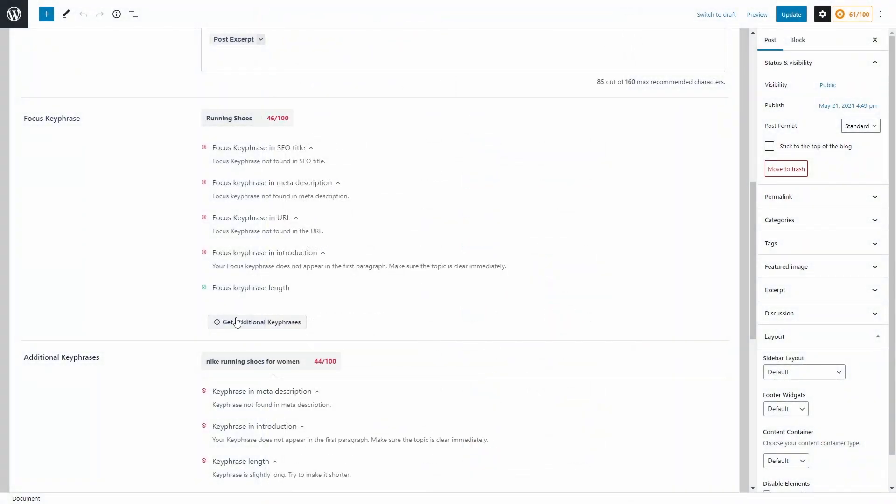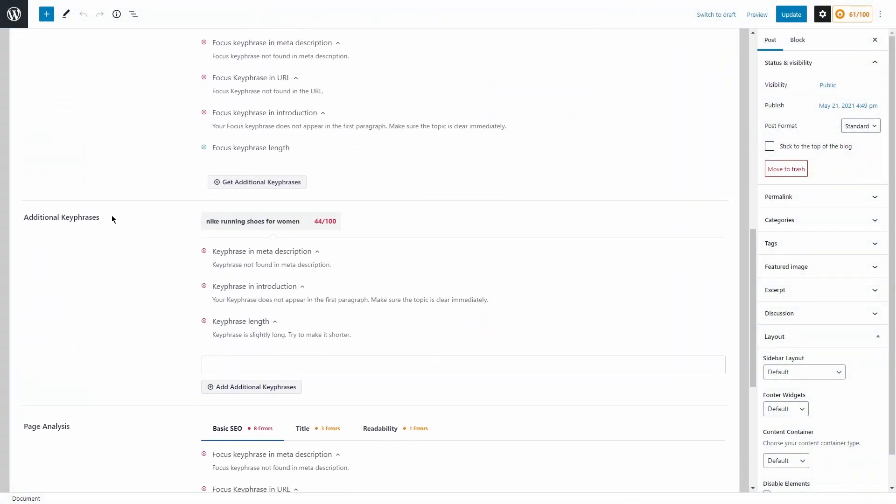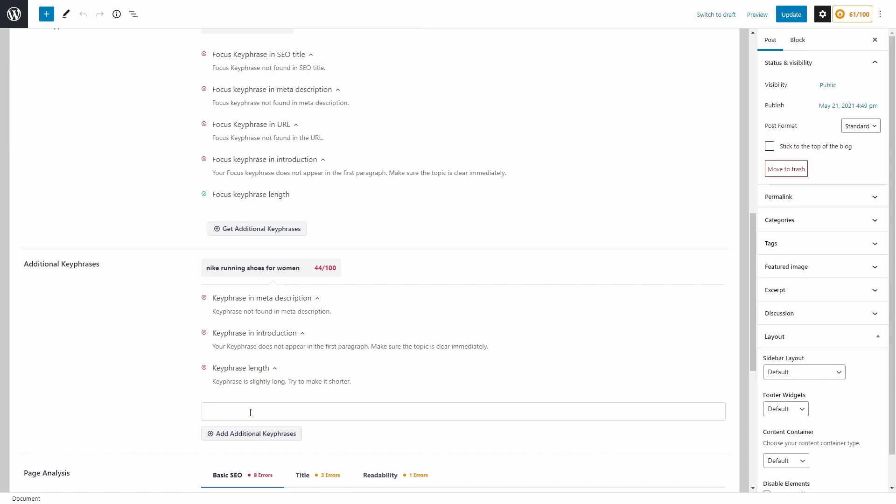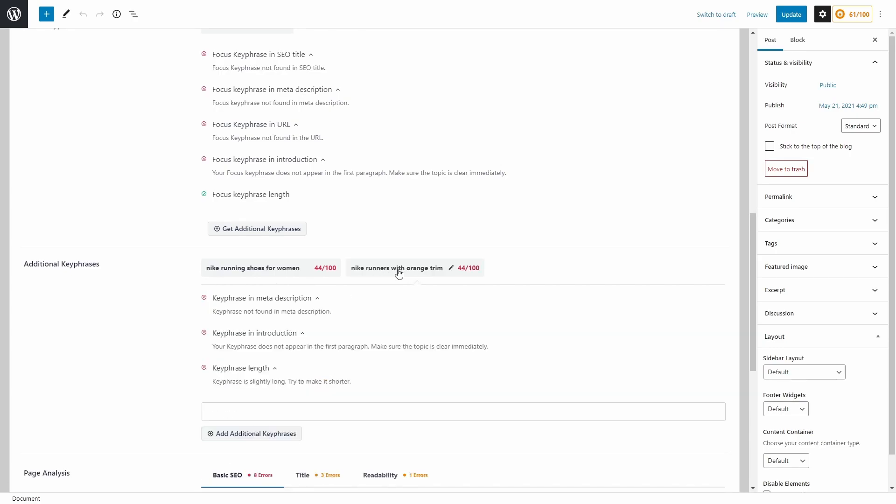Now if we close this window, we can come down and we can see our focus key phrase, but now we have an additional key phrase that we added here as well. And of course we would go ahead and correct these warnings. And down below here, you can also manually add additional keywords if you want to as well. So let's say Nike runners with orange trim, go ahead and add additional key phrases. And you can see that was added right beside here. So I now have two additional key phrases.